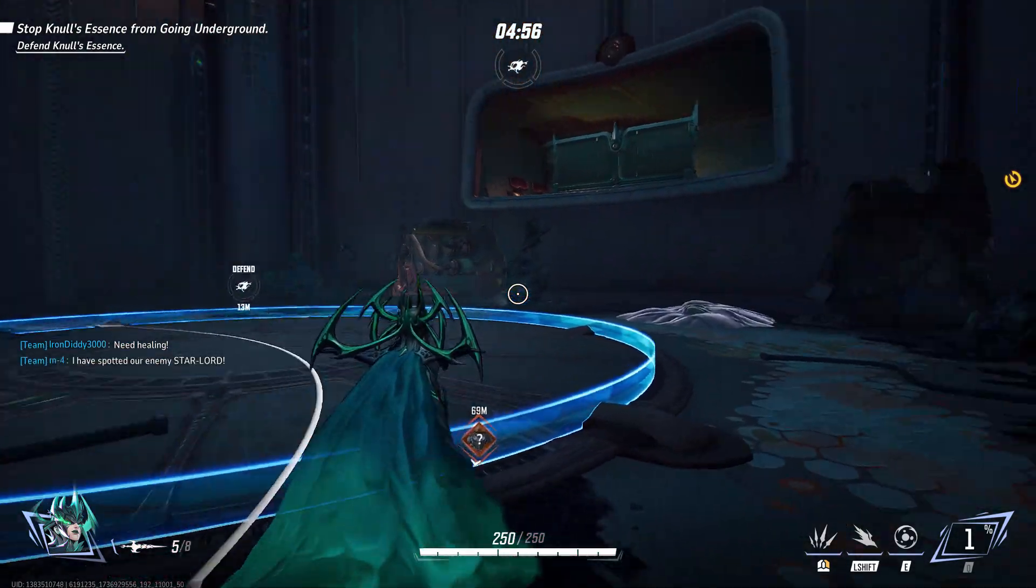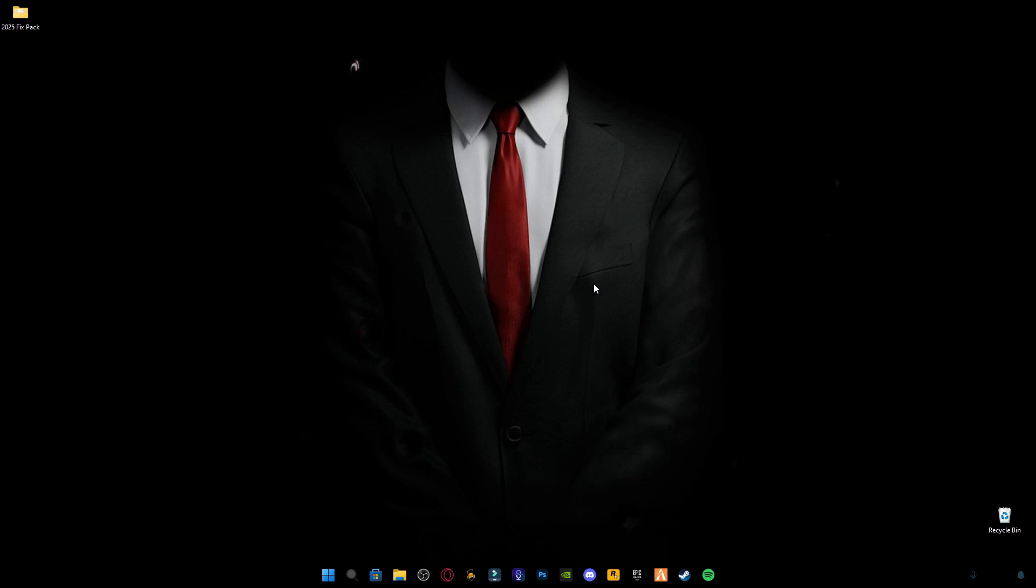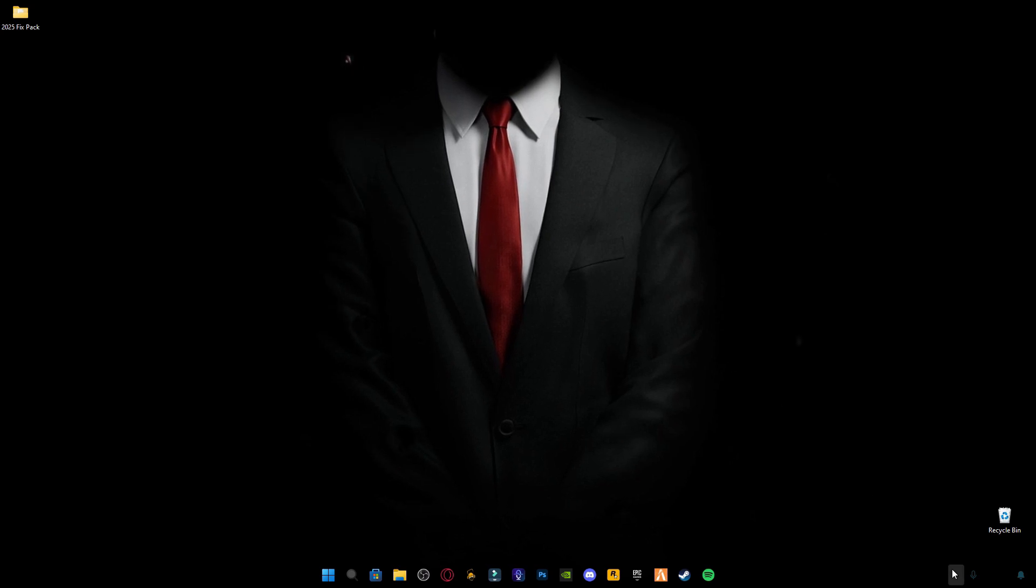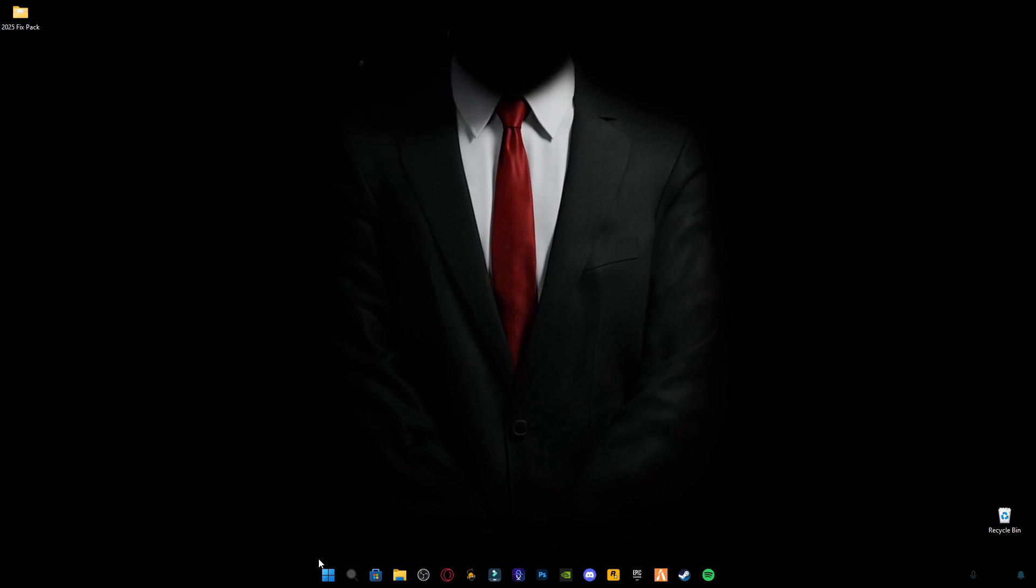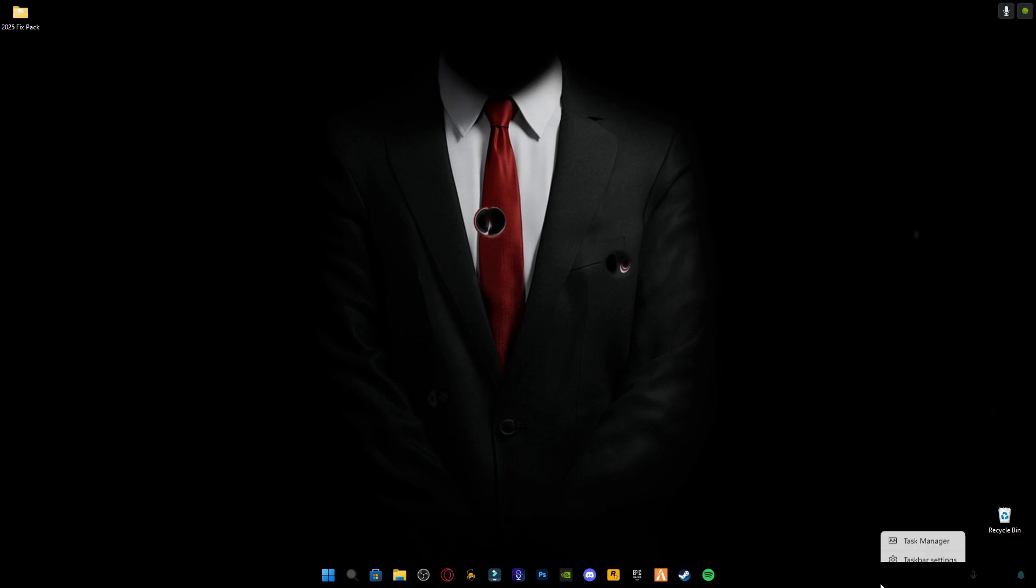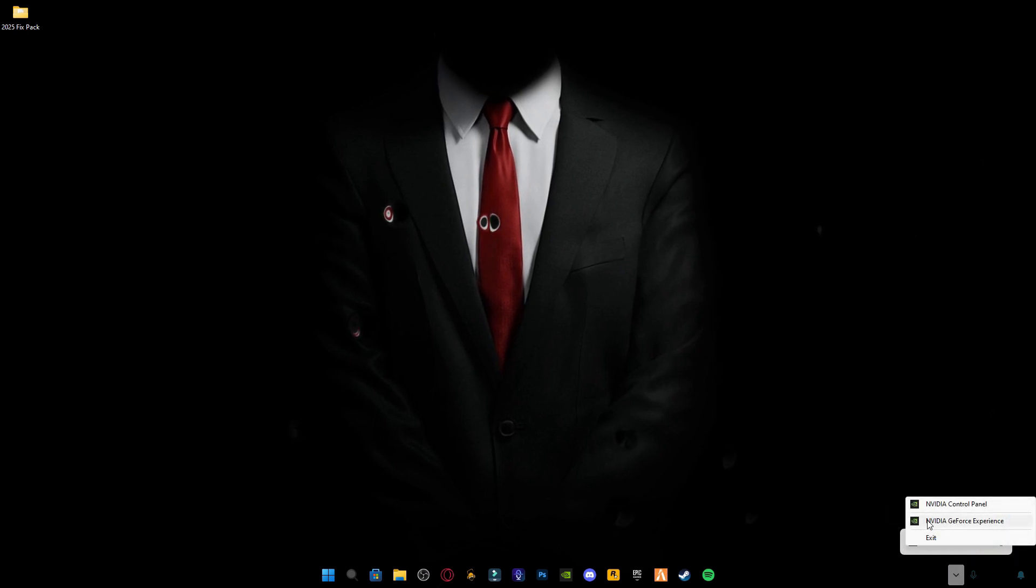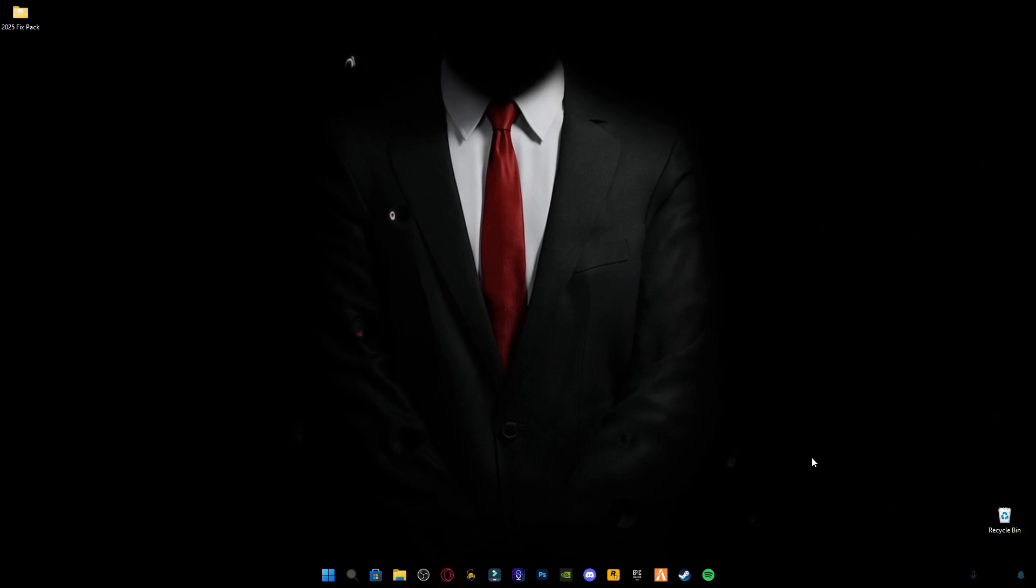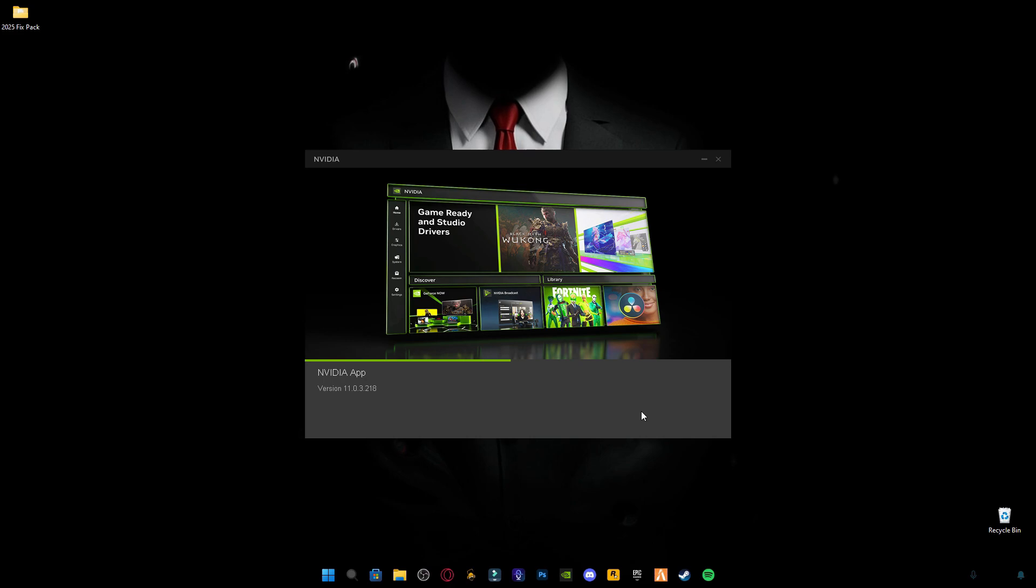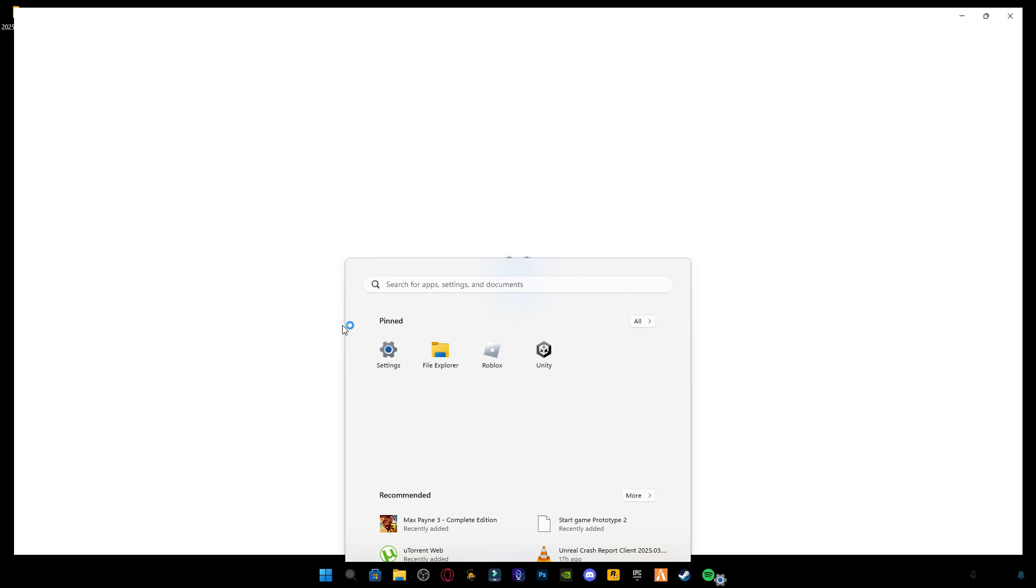So first of all, if you get any type of error, the first thing you need to do is update your graphics drivers or update your Windows if available. So I'm gonna check for updates for my graphics drivers and also I'm gonna check for updates for my Windows.